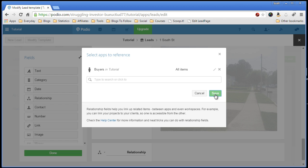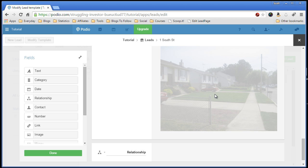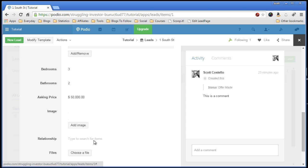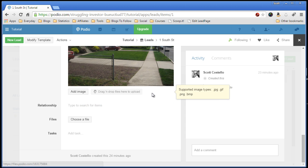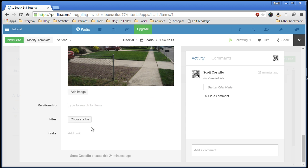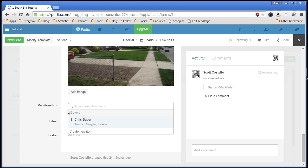You only want one, so let's save. Click done. And now scroll all the way down, relationship. It's already linked to the Buyers app. Here's a buyer, Chris.